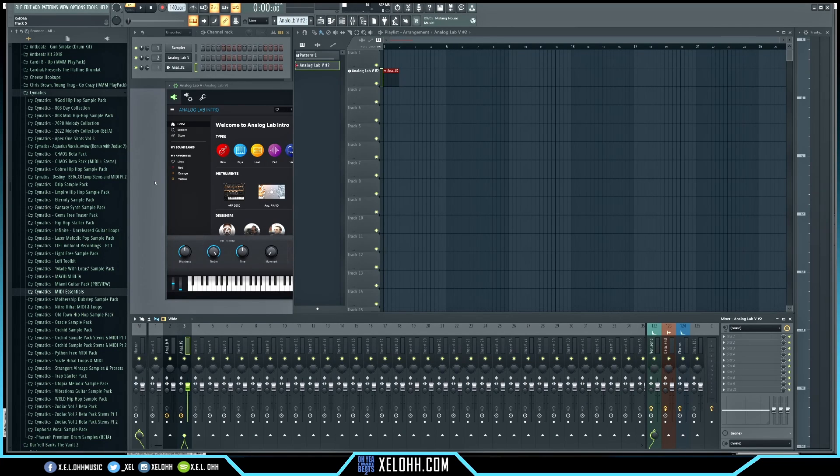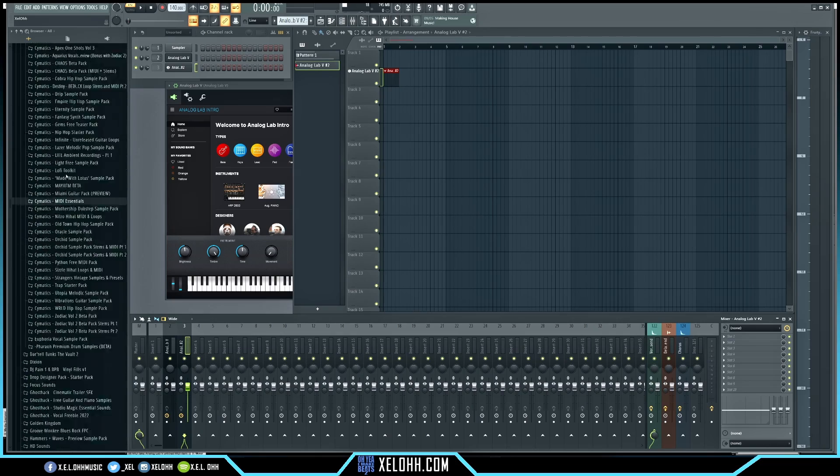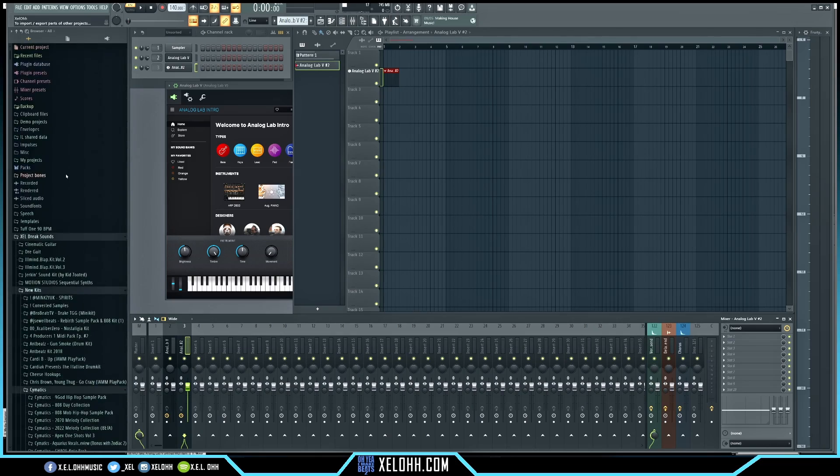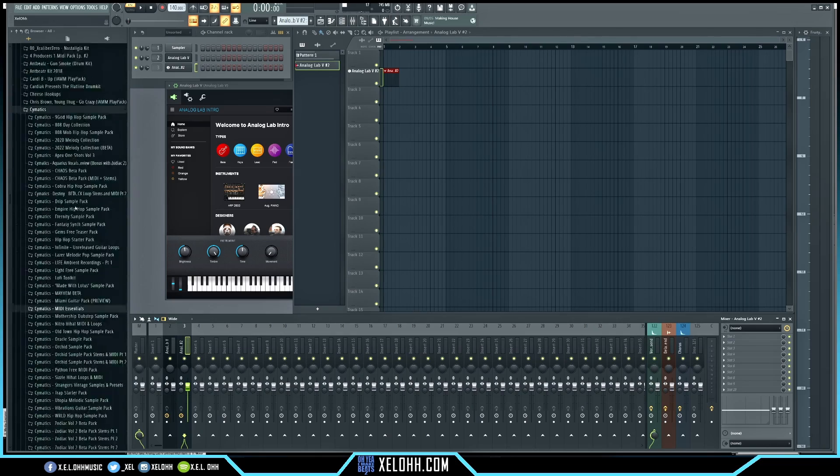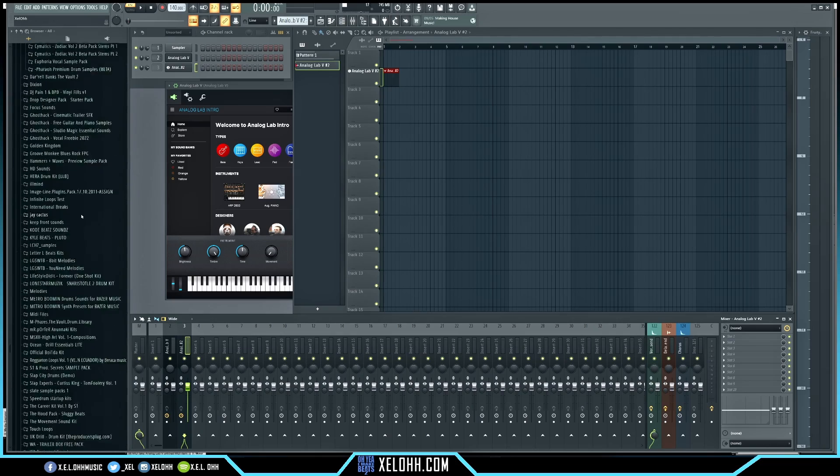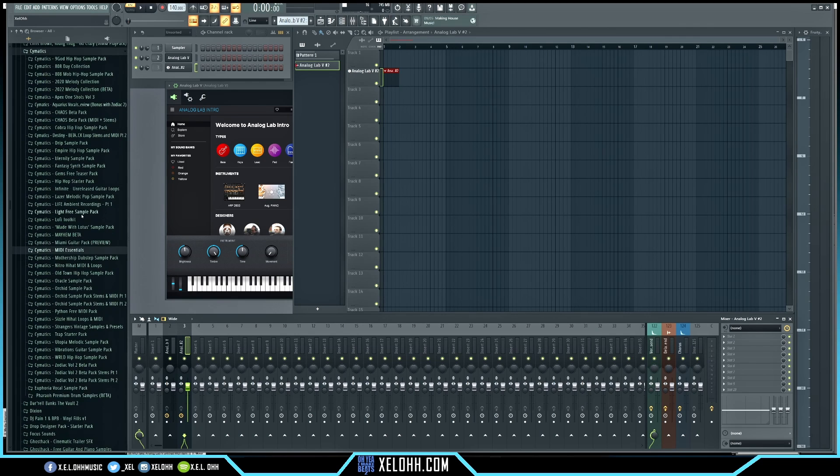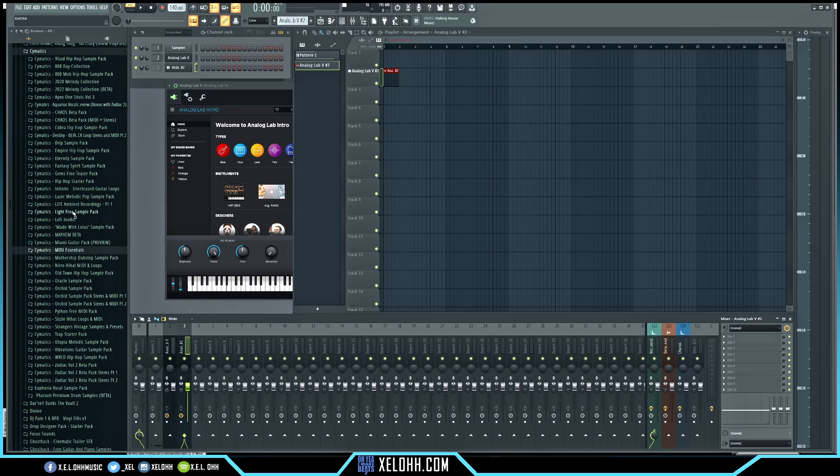Alright. So next we're going to move on to the search function. A lot of people are used to this search function inside of FL. You have this big old list of things. You can kind of just keep scrolling pretty much forever in here. There's not really an option to search like you can inside of Reaper.